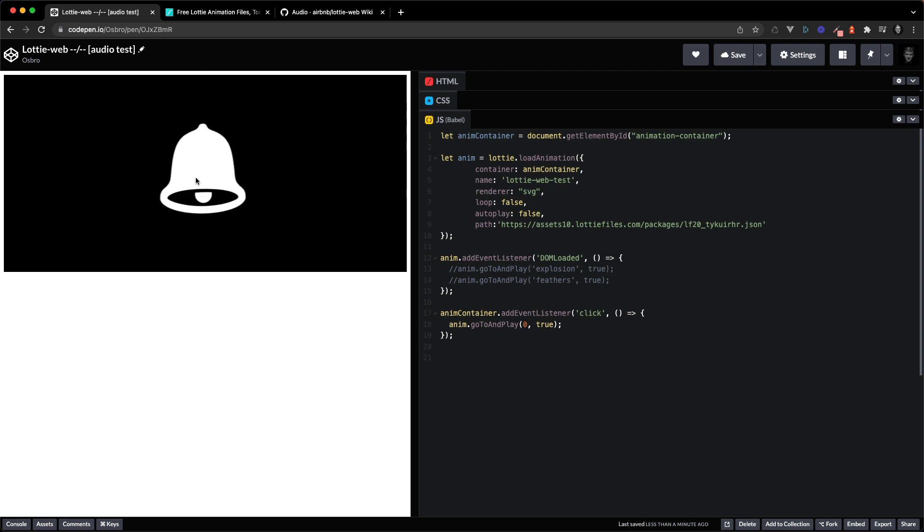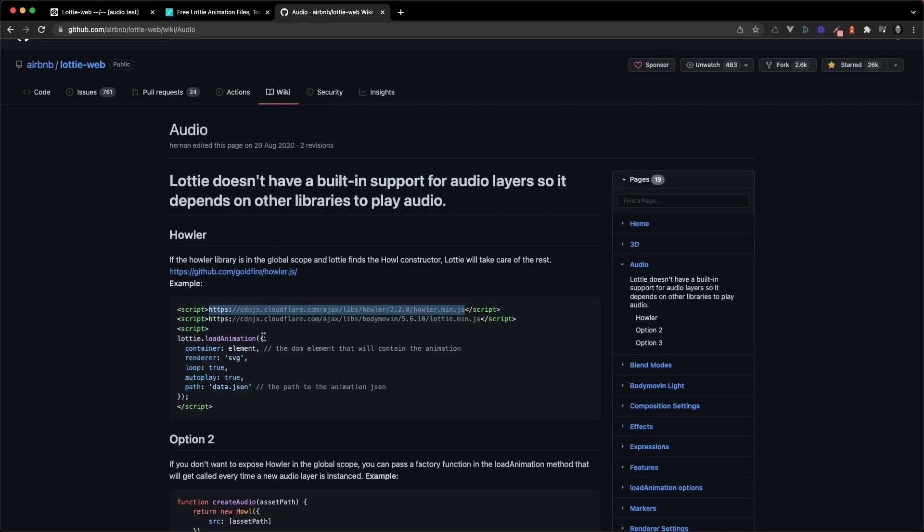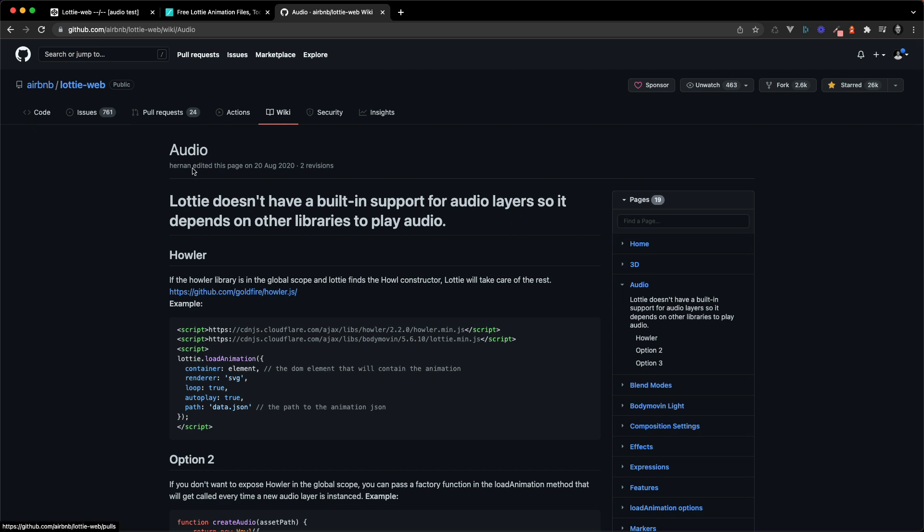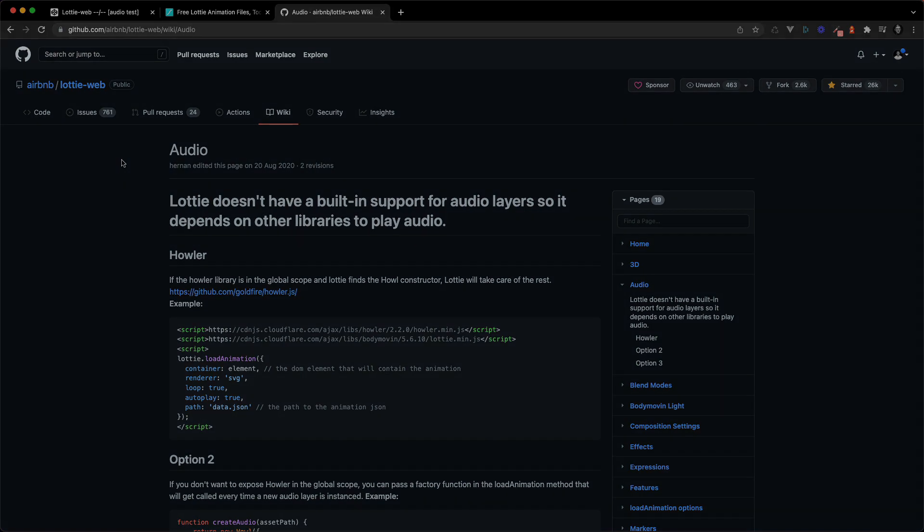So that's it guys. Pretty quick way to add audio to Lottie animations and get it working. Important thing is to include the Howler CDN which you can find in wiki and audio on the Lottie web GitHub repository. Thank you for watching and I'll see you in the next one. Bye bye.